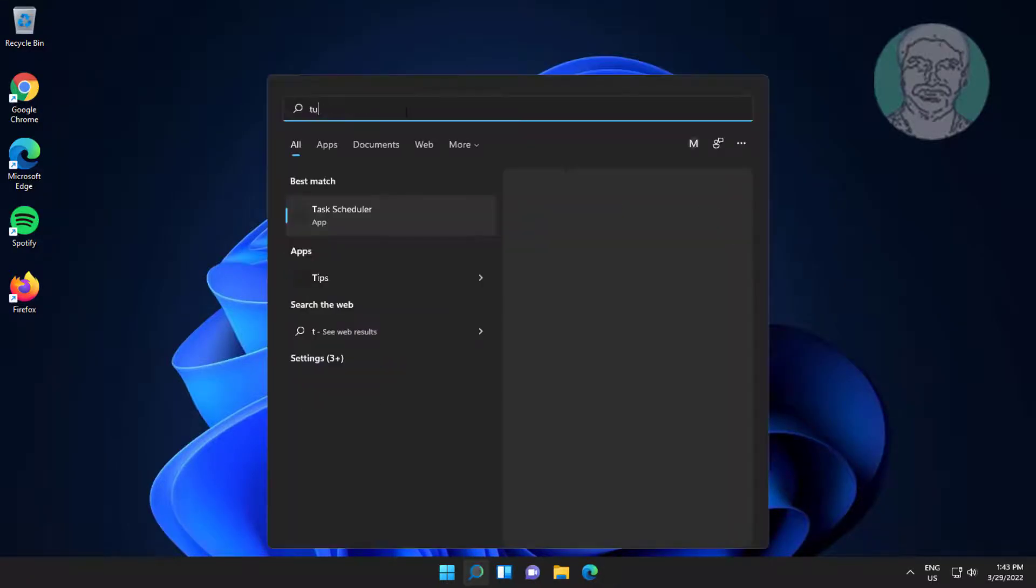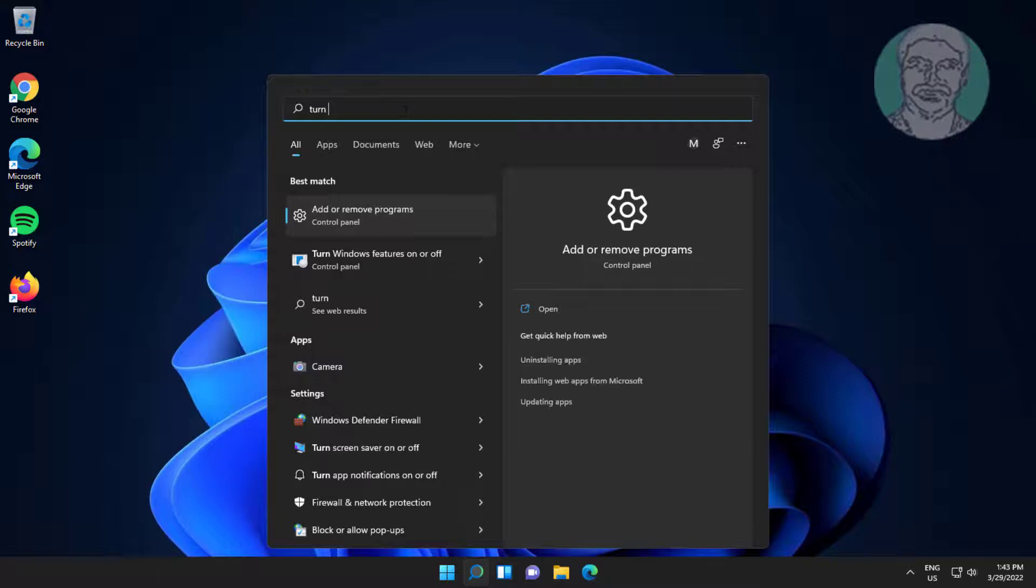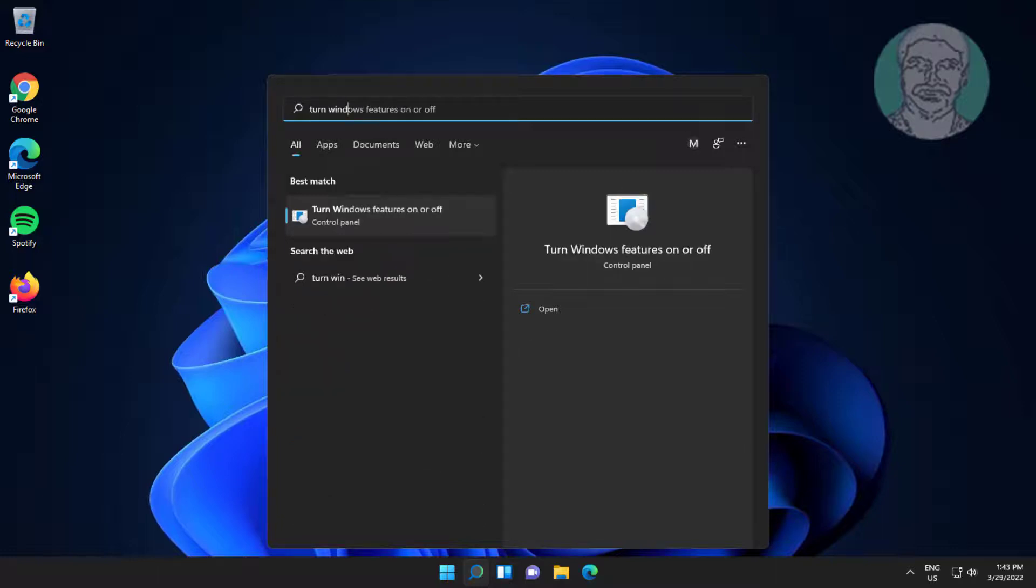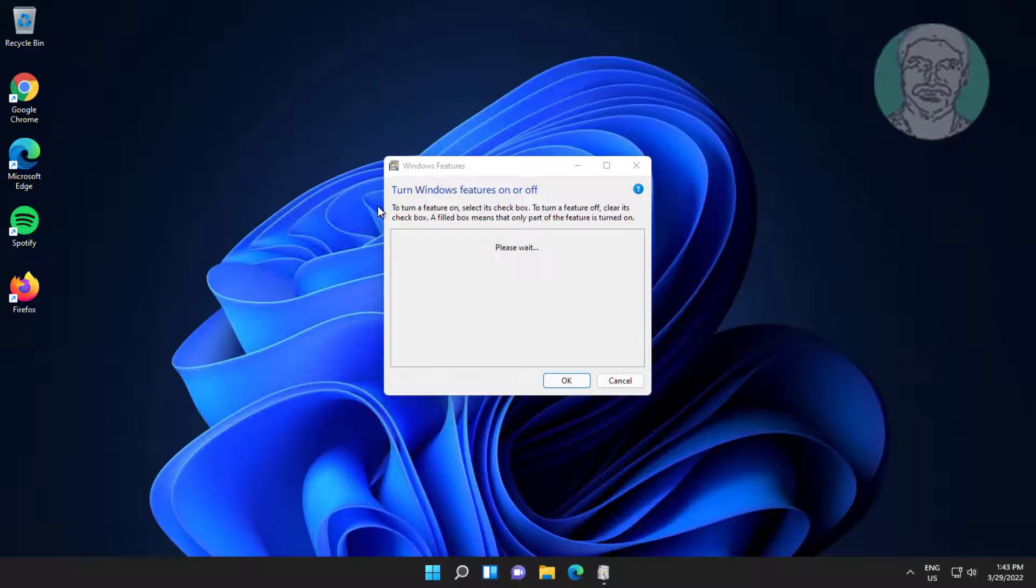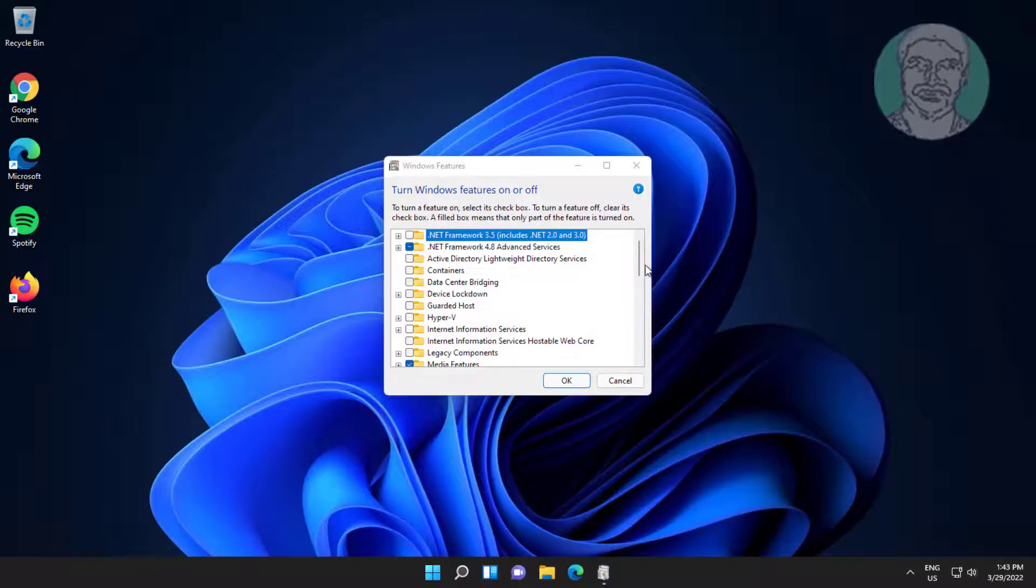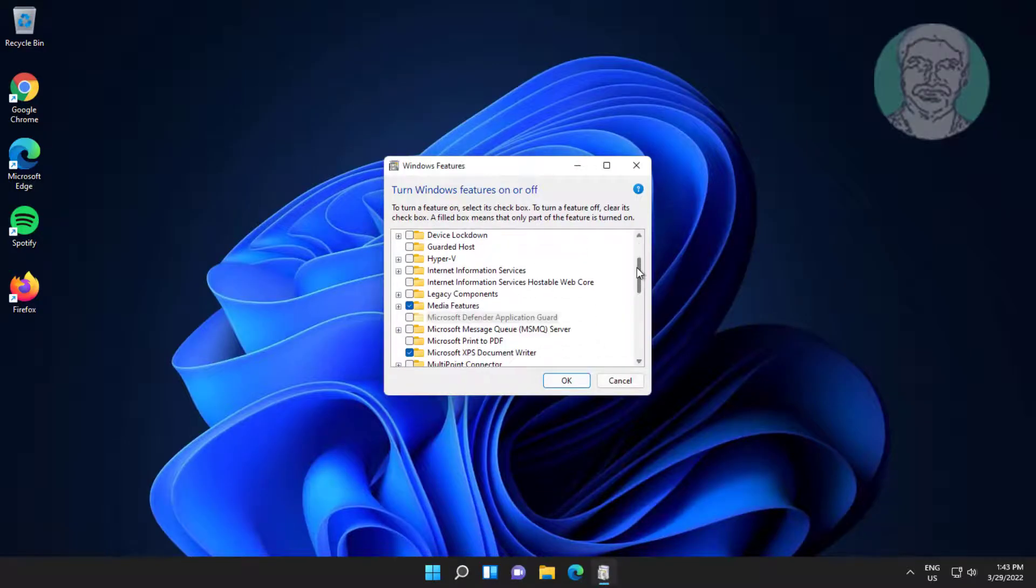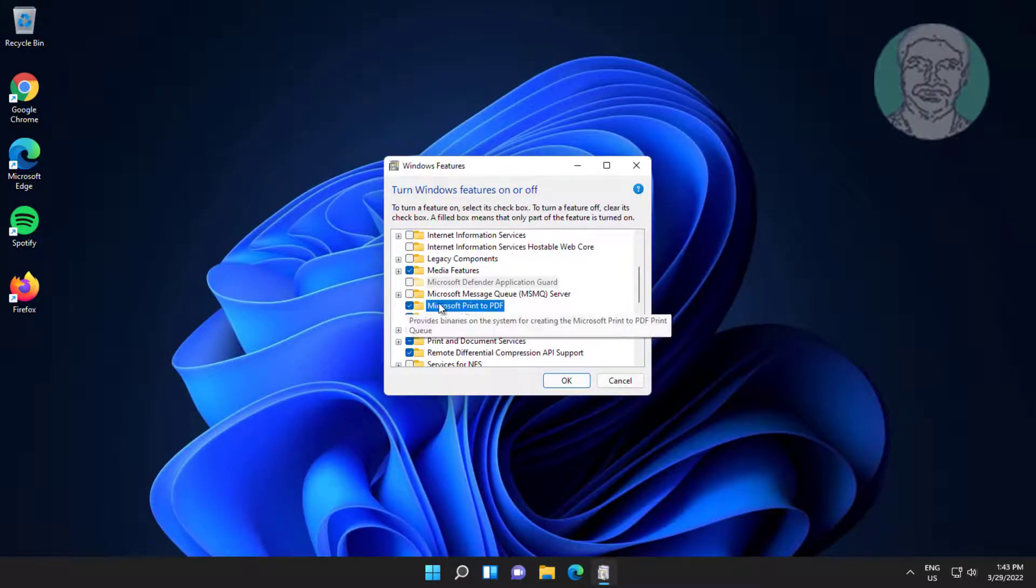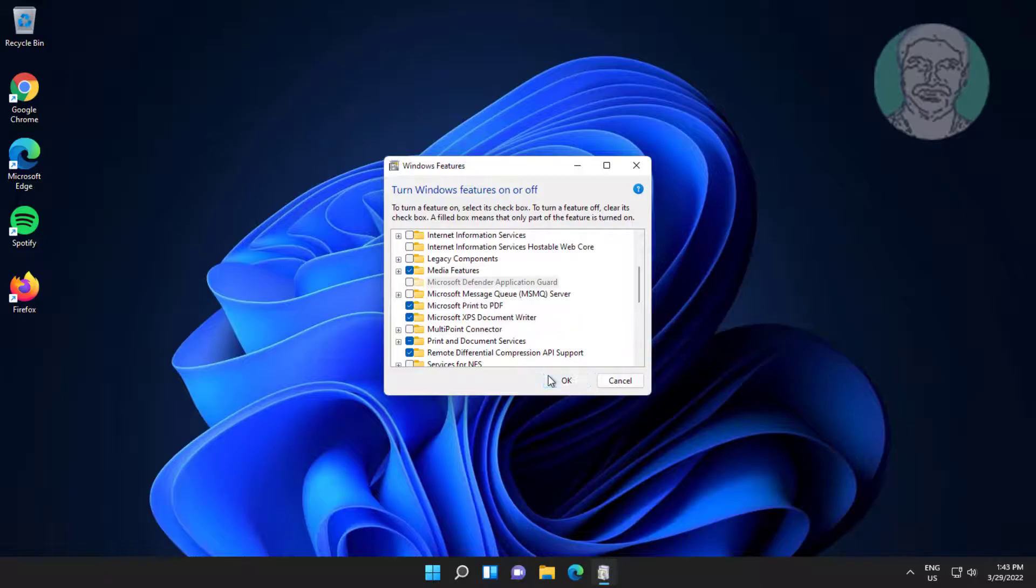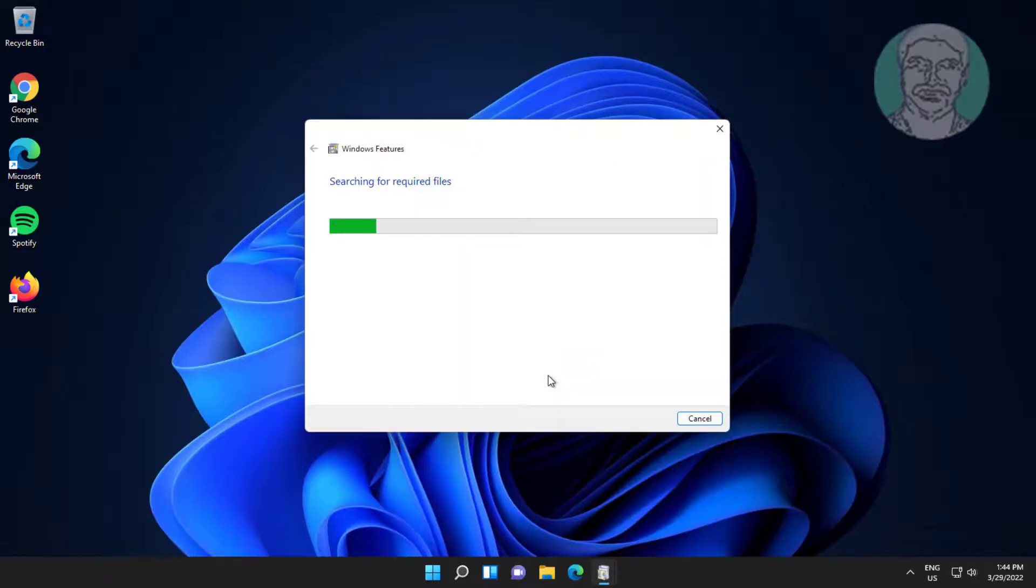Type 'Windows features on or off' in the Windows search bar again and click on it. This time, check 'Microsoft print to PDF' and click OK.